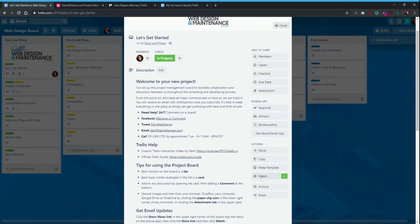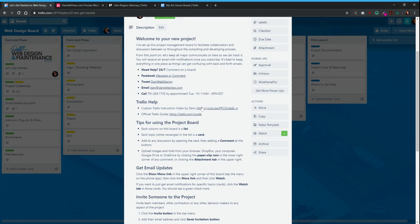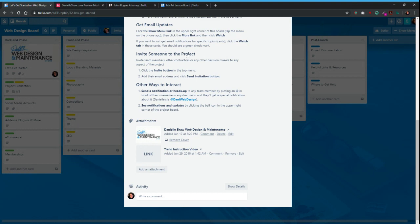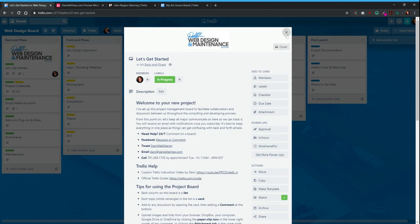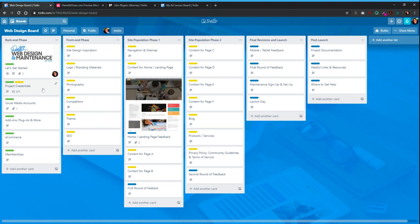When you first get your Trello invite with the link to your custom board, just come in here, expand this out, and read through it. The cards are going to replace our emails back and forth — you can still get a notification email when a card's updated, but everything will be centrally located here. We won't have to search through email or have communication scattered across a Google Doc or Dropbox — everything is in one place.